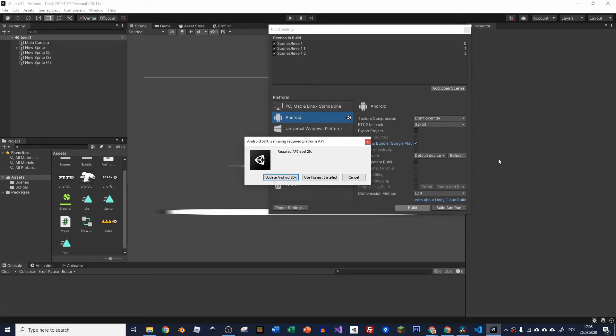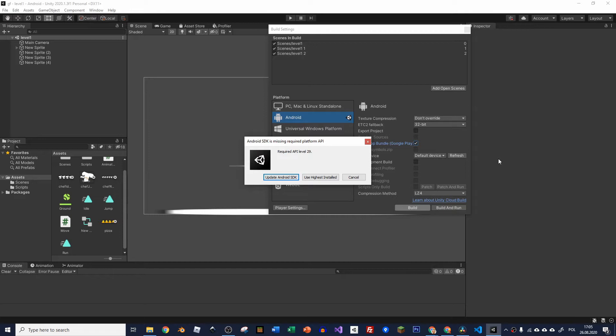Hey, today I had a problem because I wanted to build my game for Play Store and I couldn't do it because the latest version of Unity doesn't have API level 29. This is weird but it's the way it is.